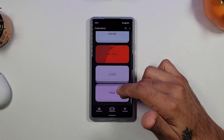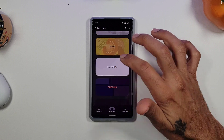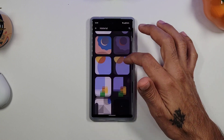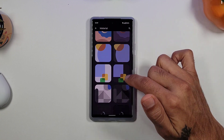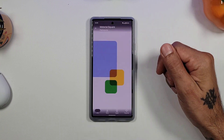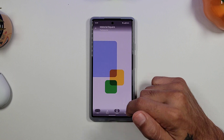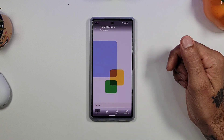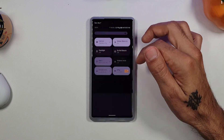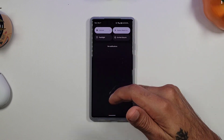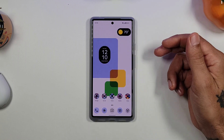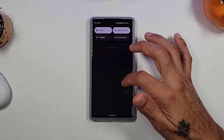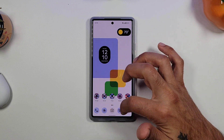Let's go ahead and choose a wallpaper. Going into Material, I'll select the squares one that I have set right now. I click on it and hit apply to home screen — everything changes as far as my theme goes. Things change to a lighter color and when you go home, the icons will change as well.